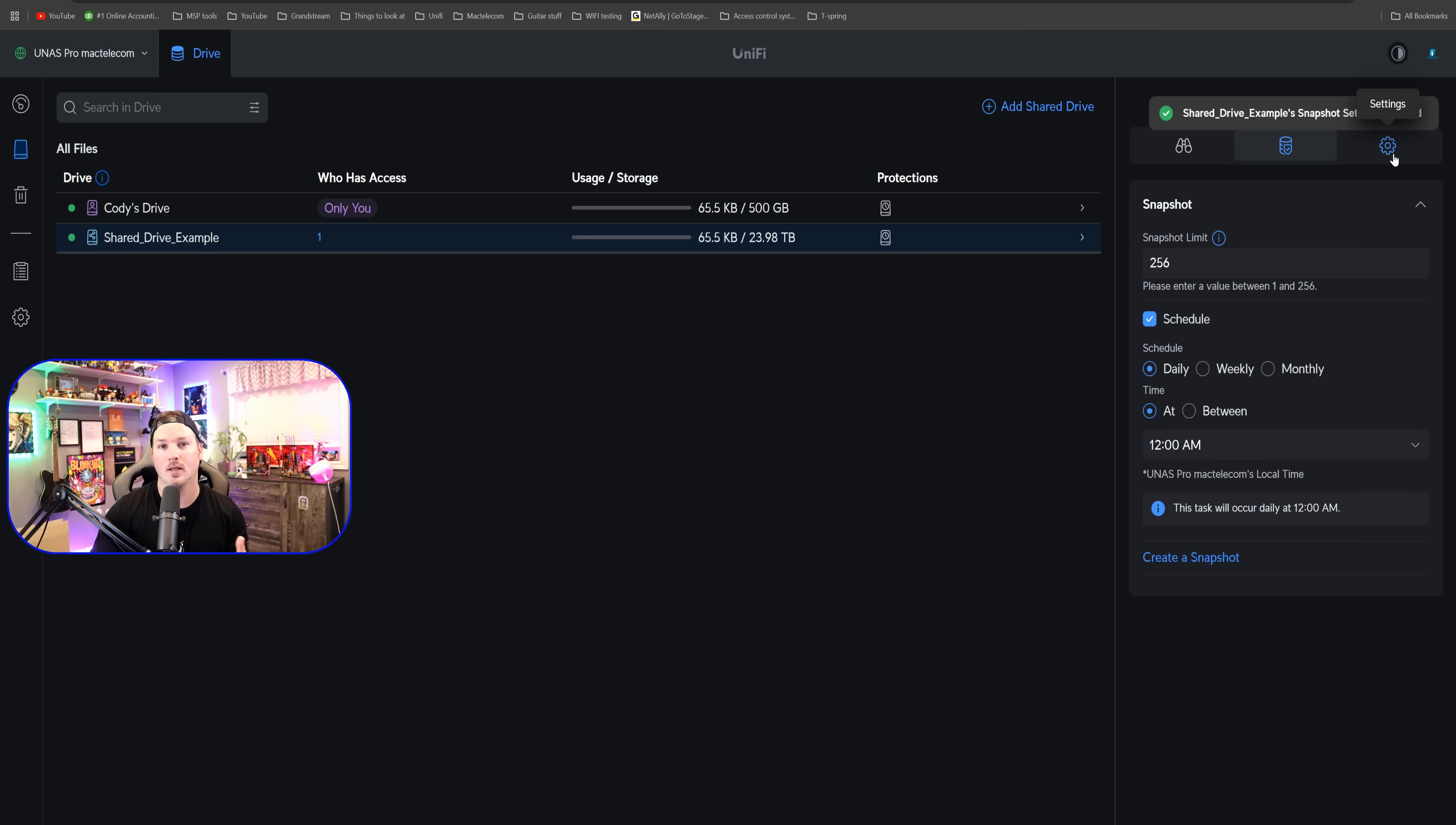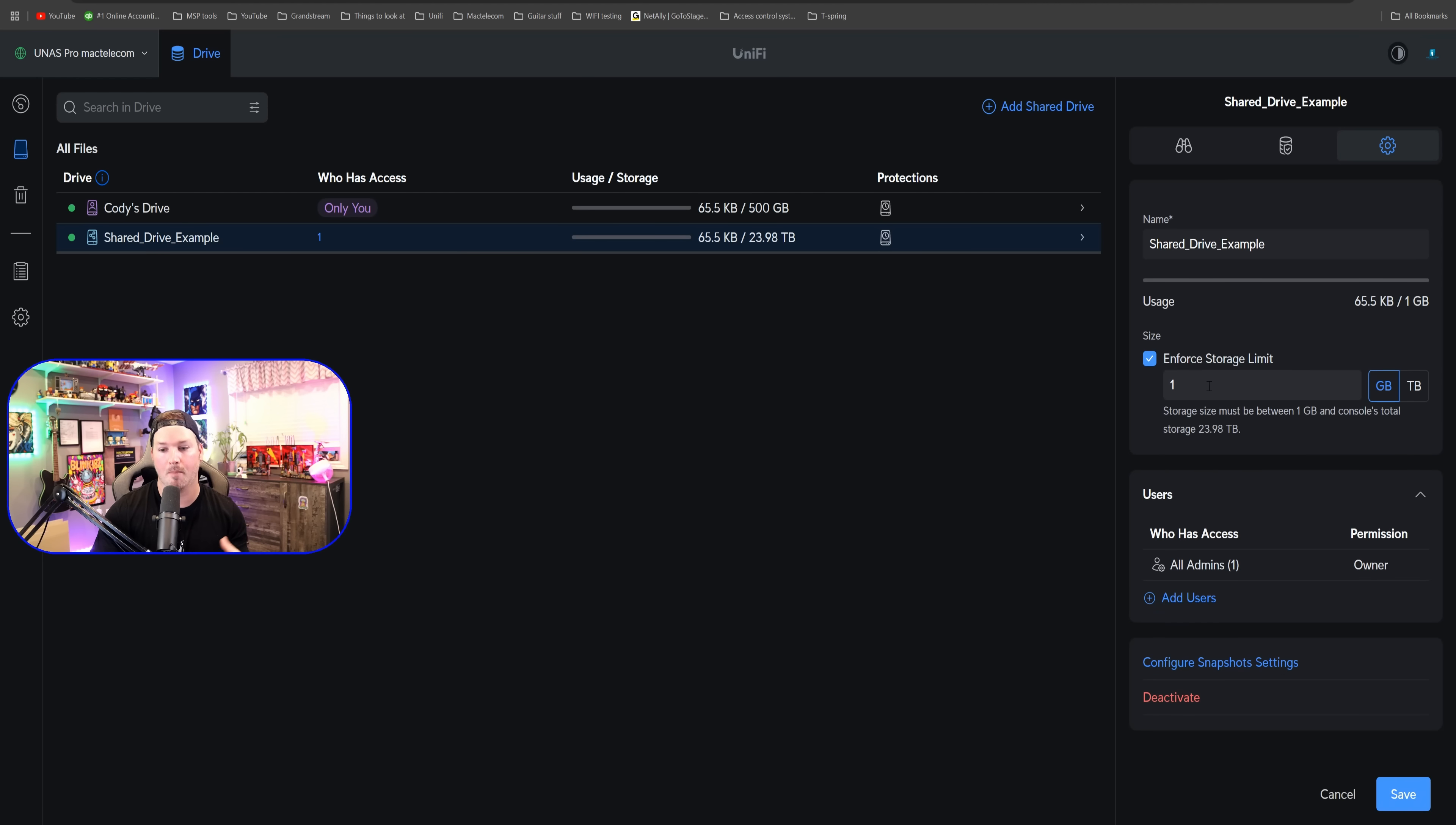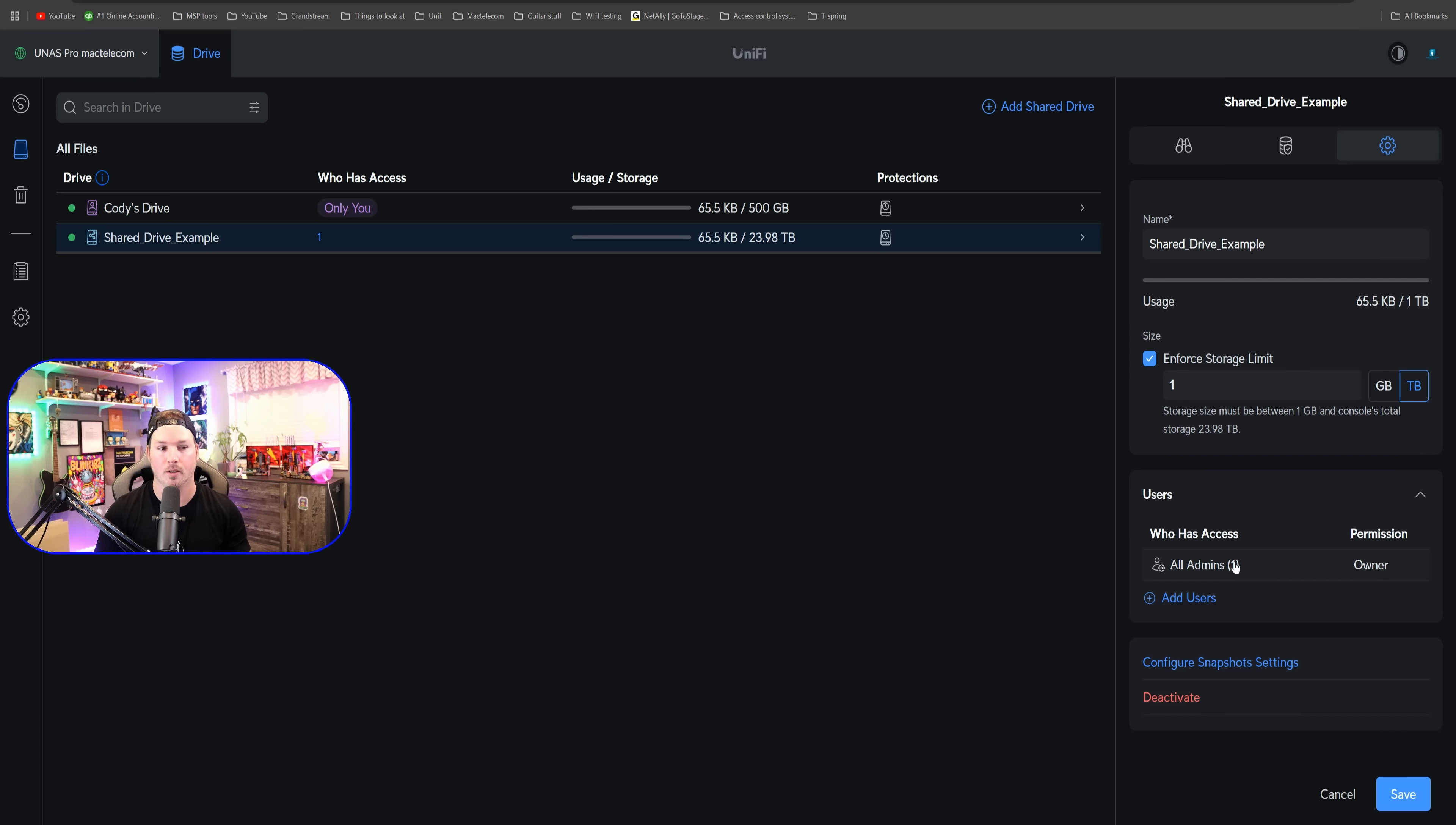And then we could set a different limit for enforced storage. I'm not gonna wanna give them everything, but we'll say we're gonna give them one terabyte. Currently, all of the admins have access to this shared folder. But when we create some new users, we'll also give them access to this as well, kind of as like a staff shared folder.